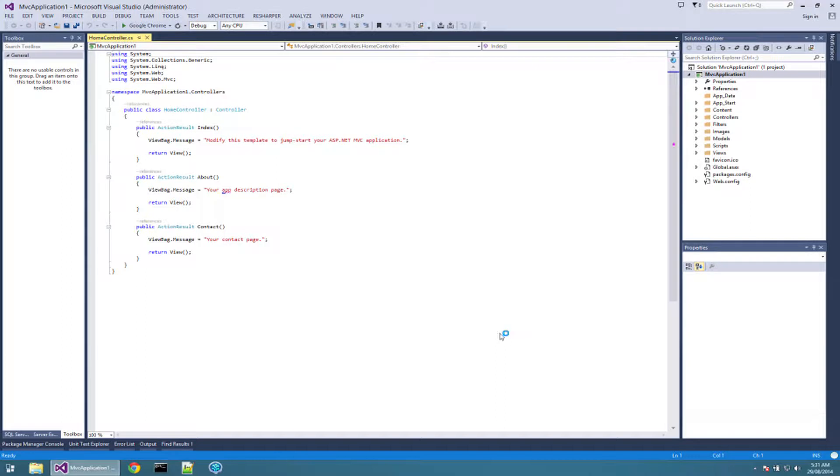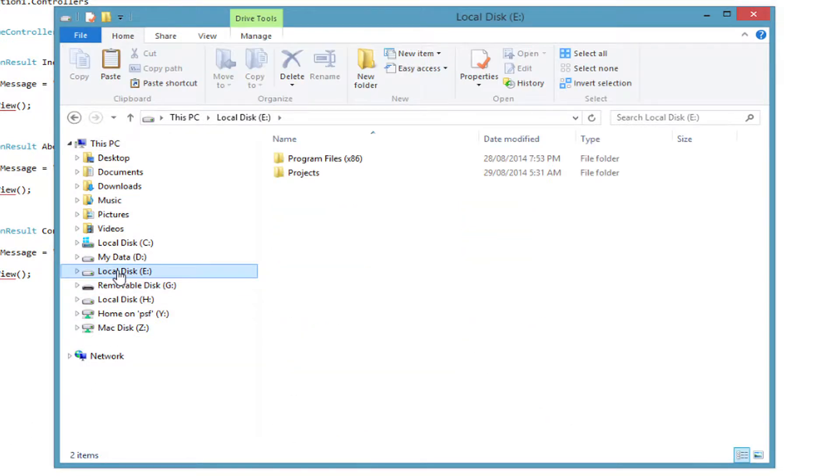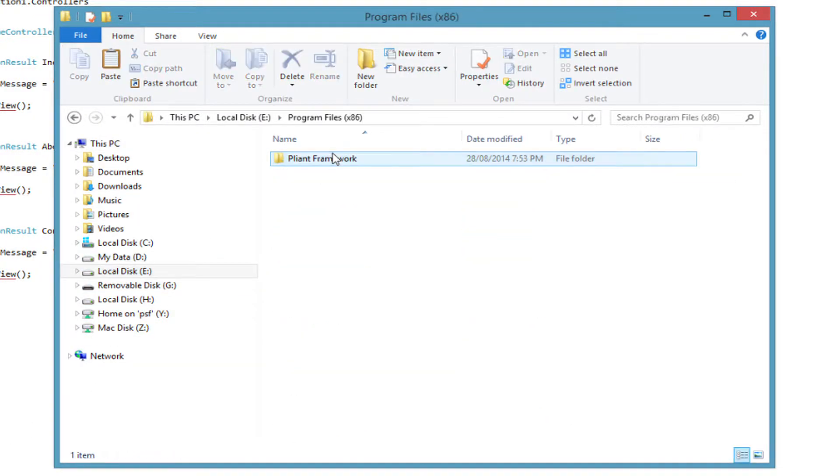The first step in hooking up a license to a web application is to copy all the assemblies from framework folder where you have installed FlexRule into bin folder of the web application.